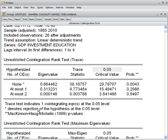This means our three variables — GDP, investment, and education rate — are co-integrated. They have a long-run association, or they share a common trend.